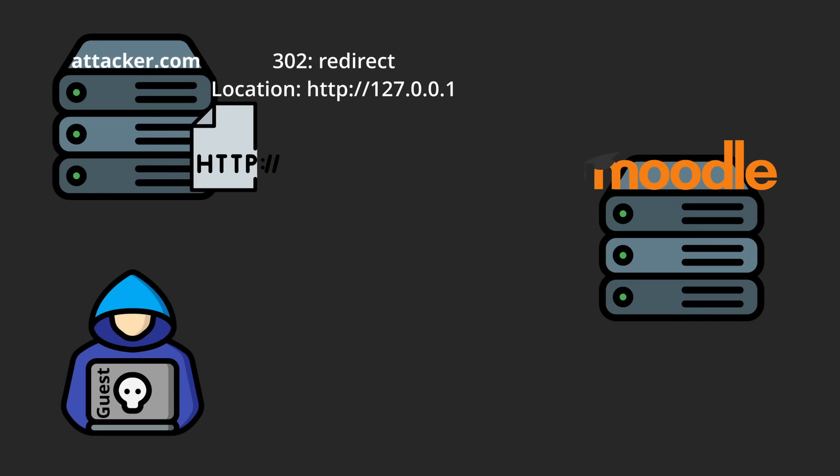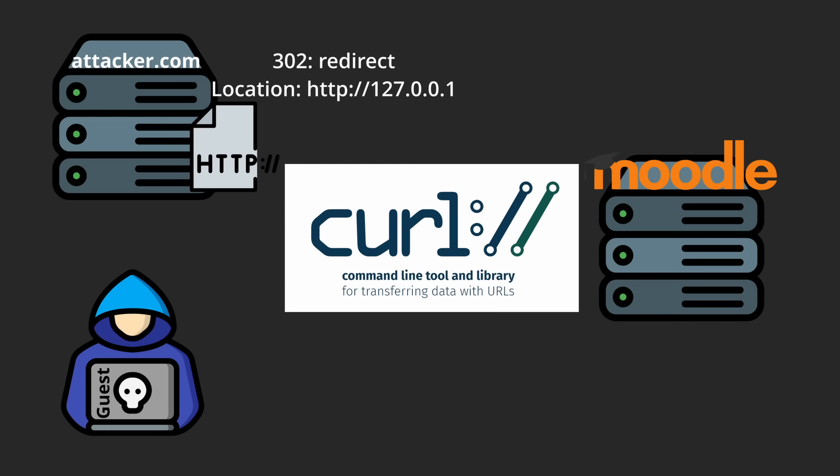At this point, I realized that Moodle was using curl, which doesn't allow internal URLs. So I considered this at the end, for now.